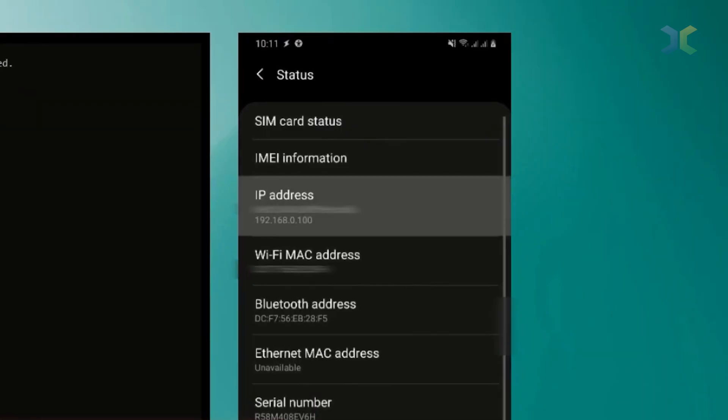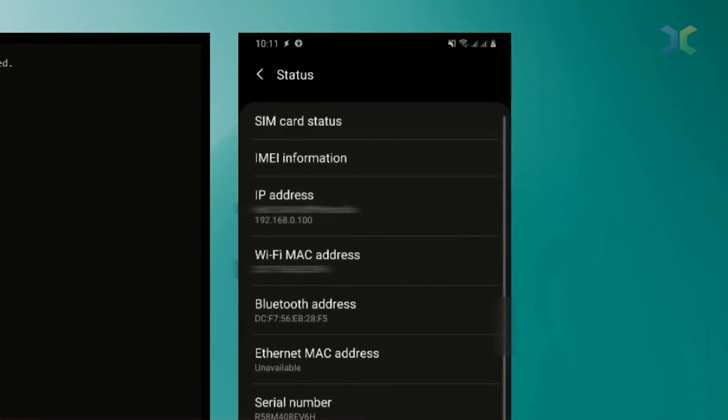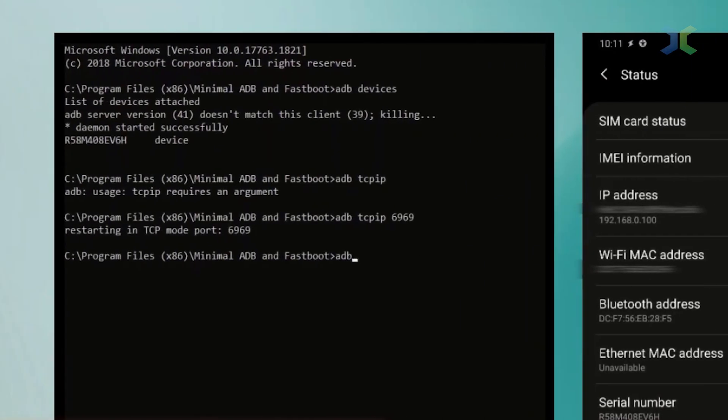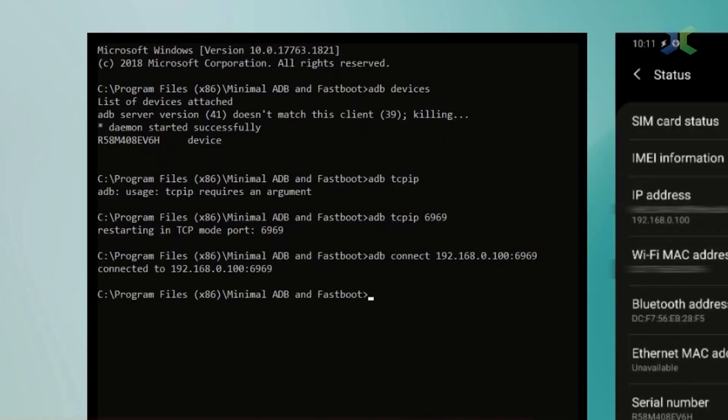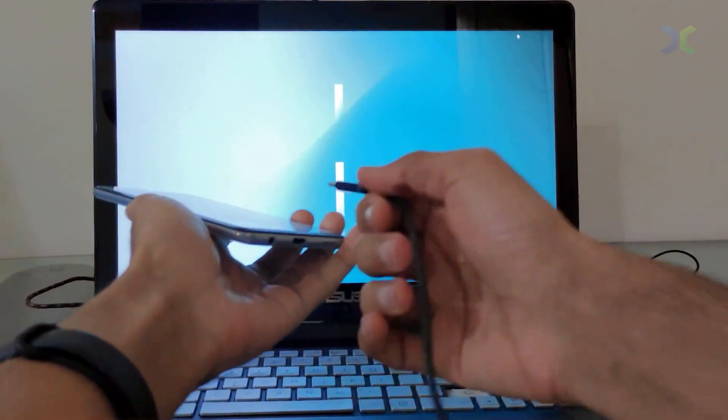The good news? We've got time. The policy doesn't kick in until late 2026, which means there's room for feedback, debate, and maybe even some tweaks. But one thing's clear. Sideloading won't be as effortless as it used to be.